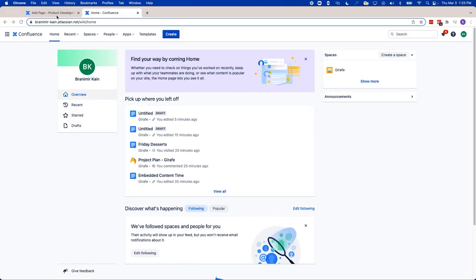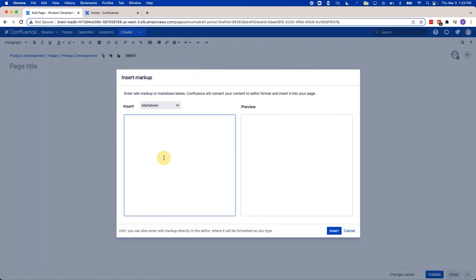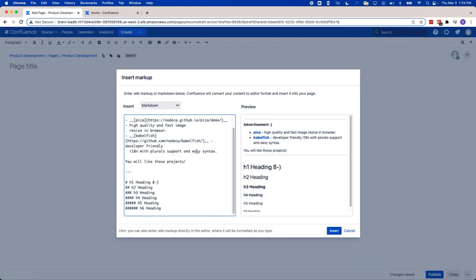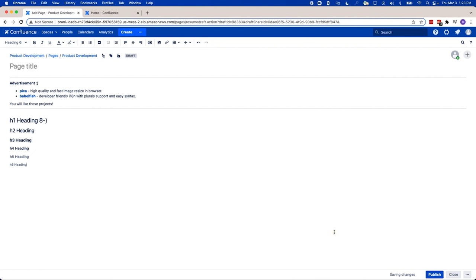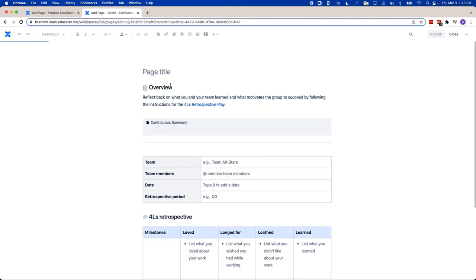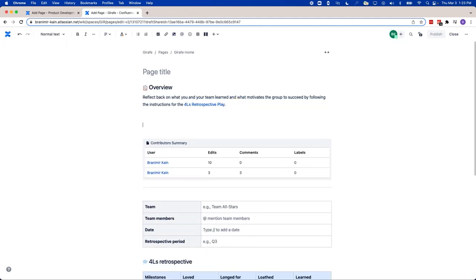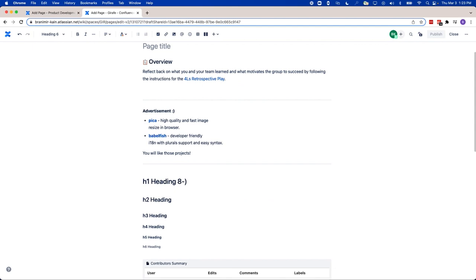Confluence server and data center support markdown to a degree. However, to insert markdown, you're going to need to use a macro, and once you've pasted that macro, you're going to need to then insert it in. In cloud, the experience is a lot simpler. Markdown pasted to a page will automatically be converted and formatted. Anything including code block syntax will all be converted, and you don't have to wait to publish. You can see your markdown and what it will look like while you're still in edit mode.